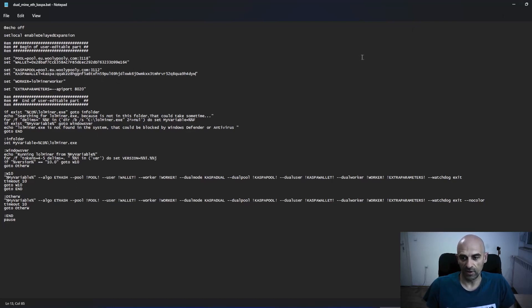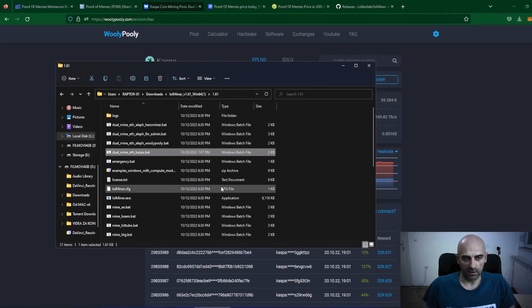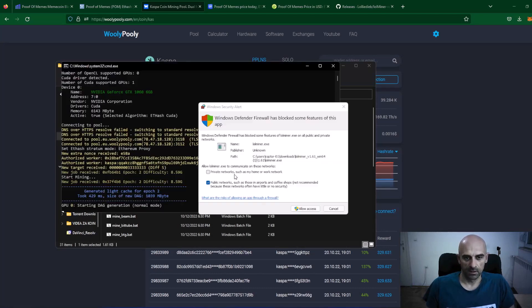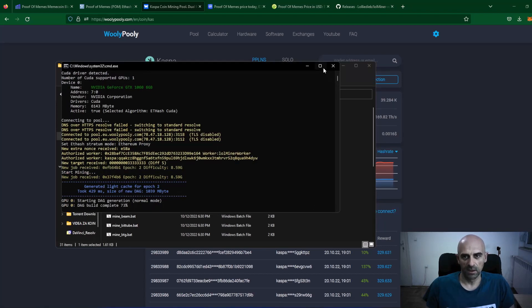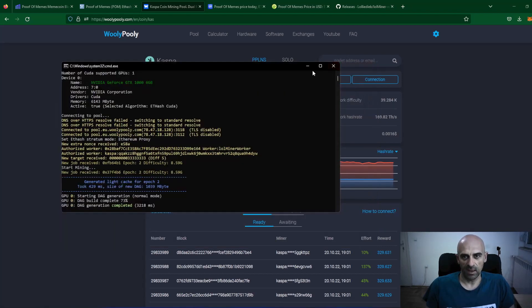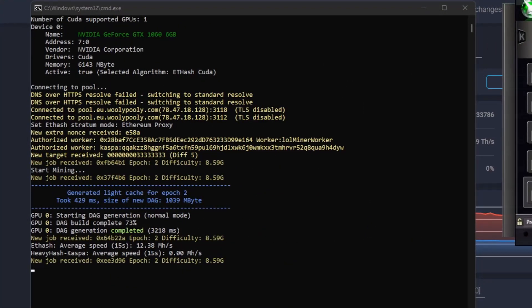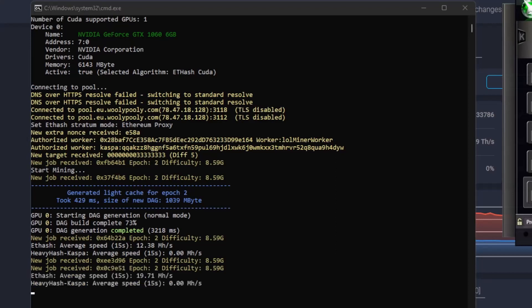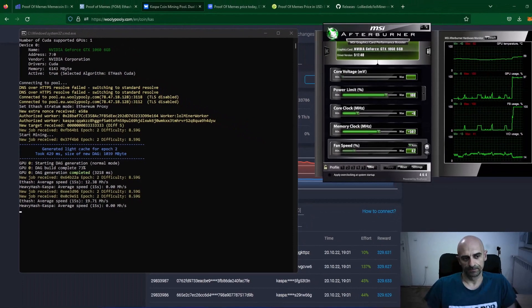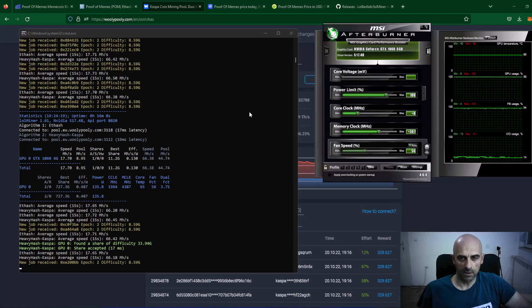Let's start the batch file and see how it goes. Open your lolminer folder and double click on the dual mine ETH-Kaspa batch file. The miner will start mining Proof of Memes and Kaspa. As you can see, the miner has already started. We will wait a couple of minutes to find some shares, and then I will show you the results on the mining pool.